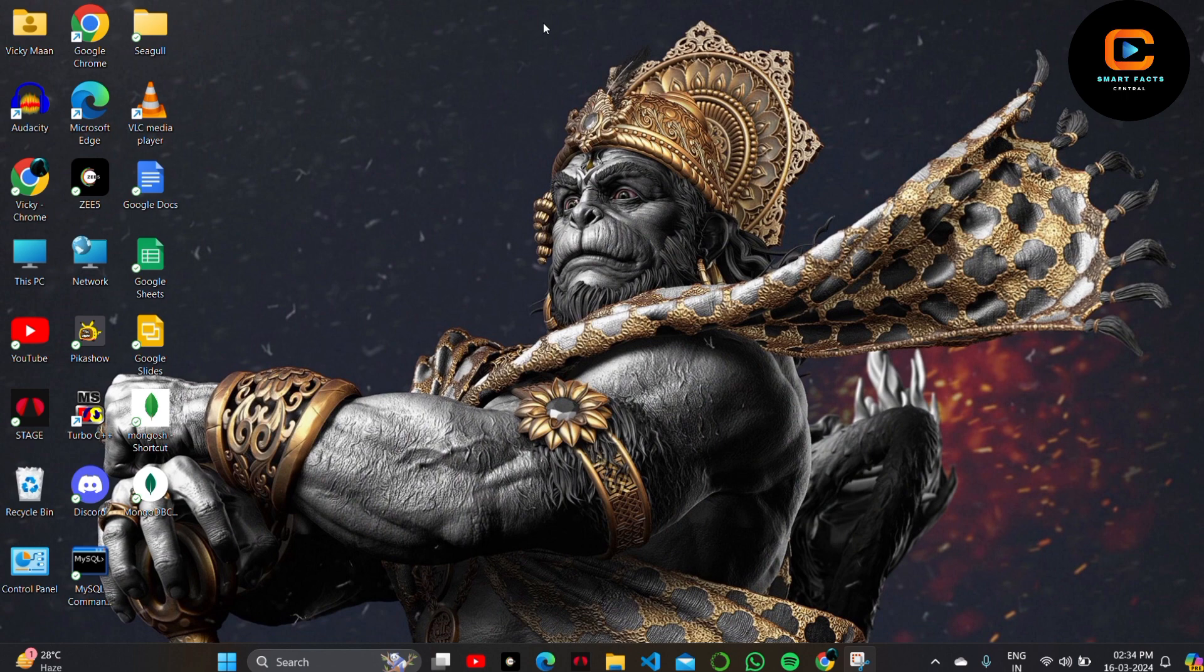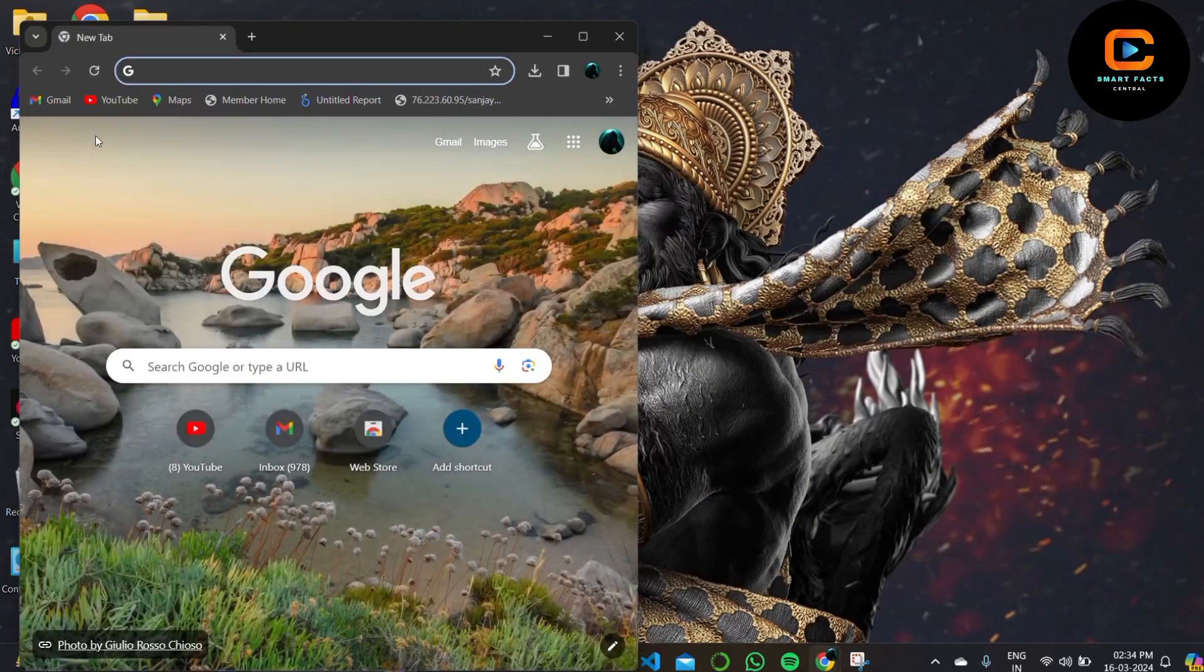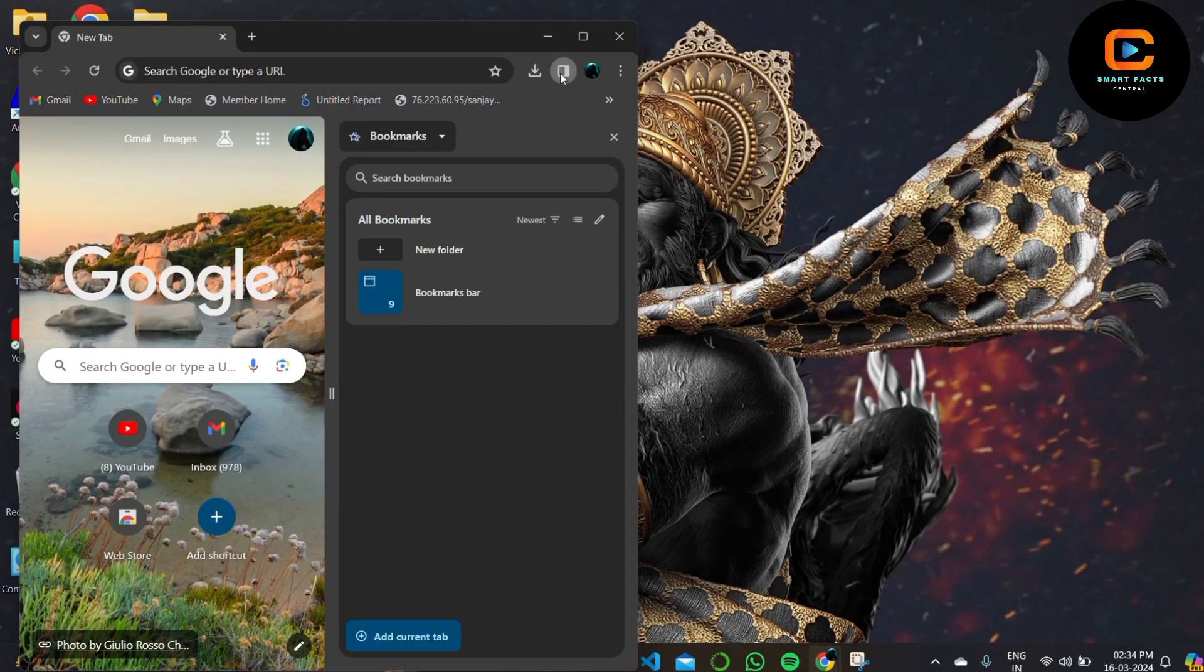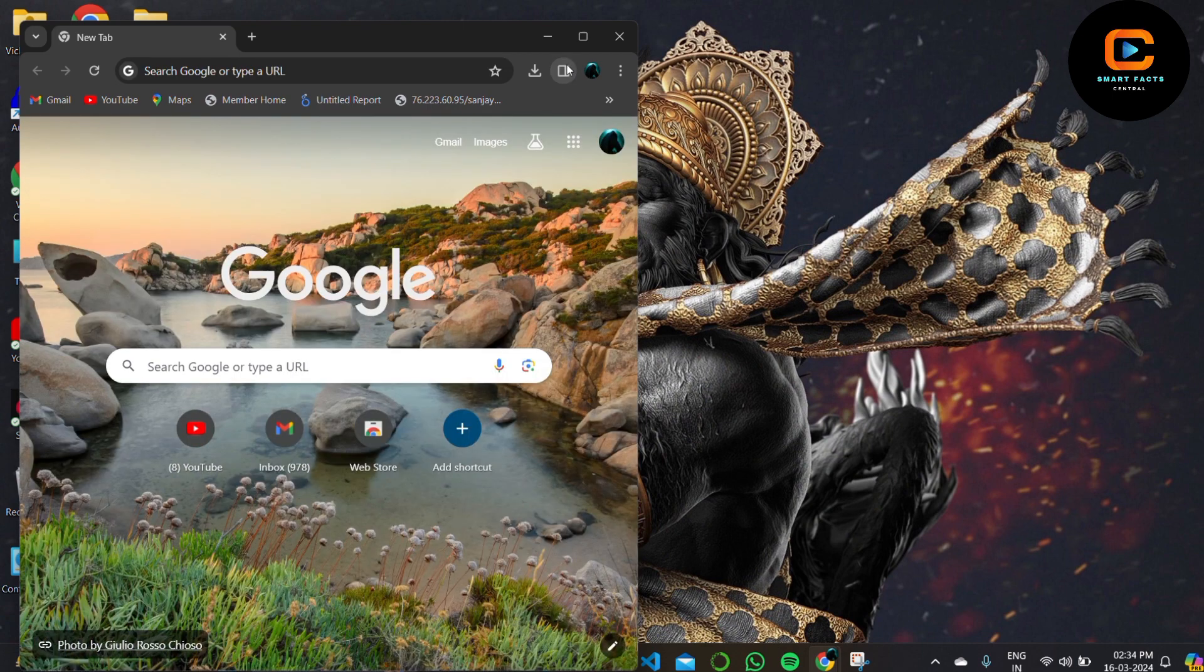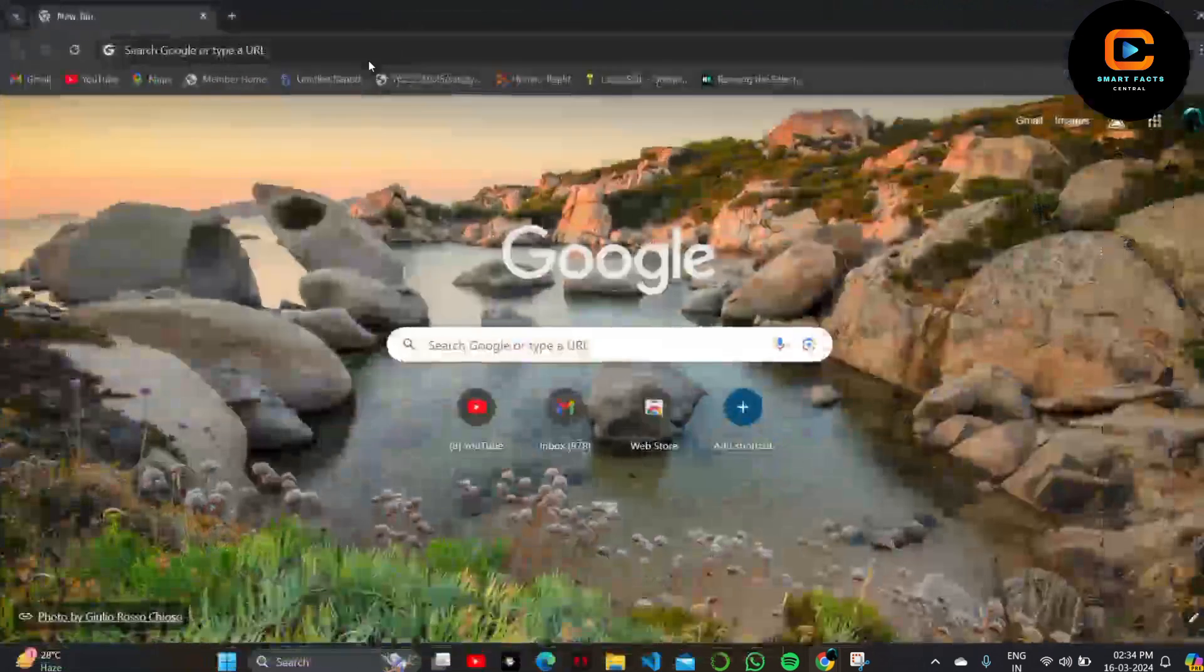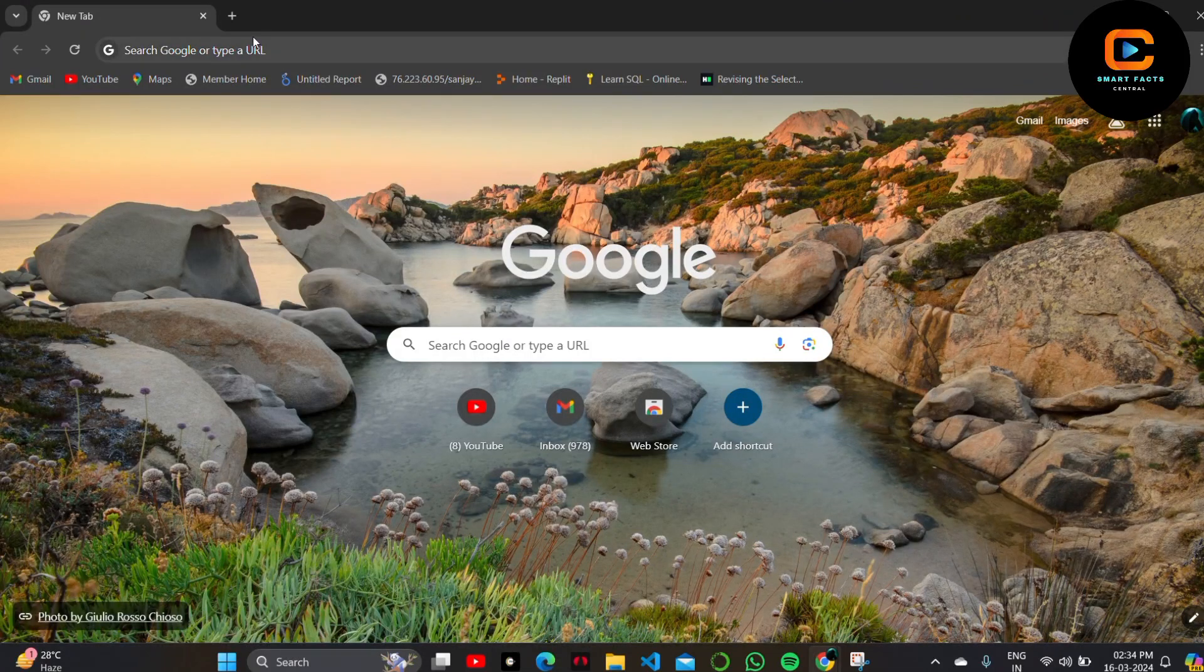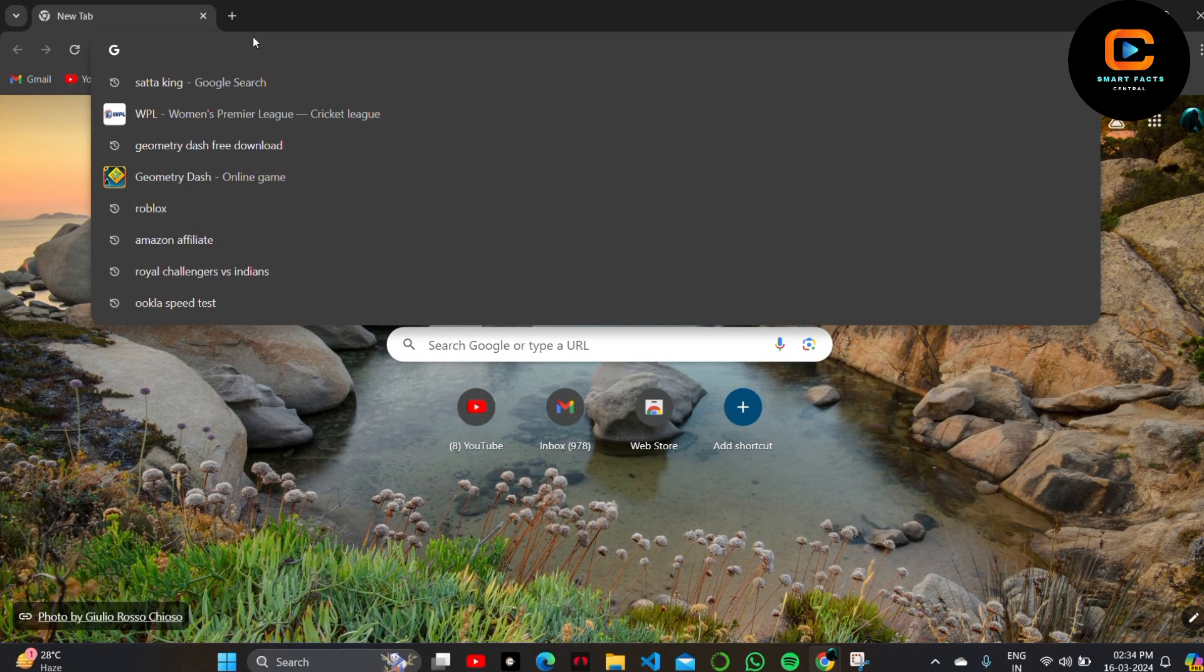In order to download Geometry Dash, we need to install an application called LD Player. So first, install LD Player on your PC, and then download the game from LD Player. To download LD Player,